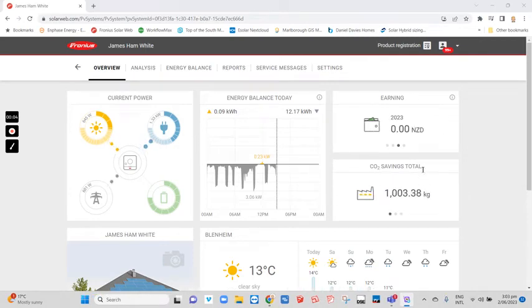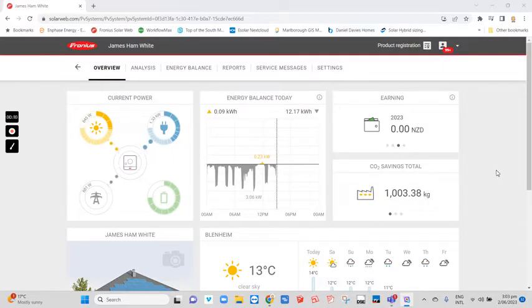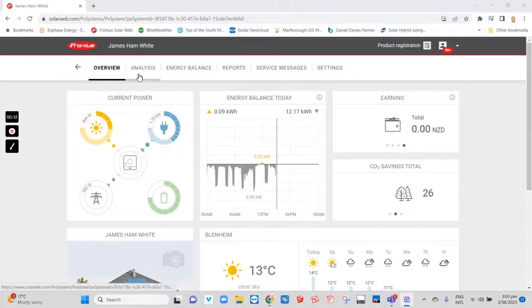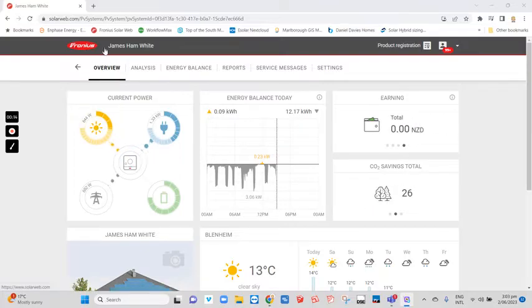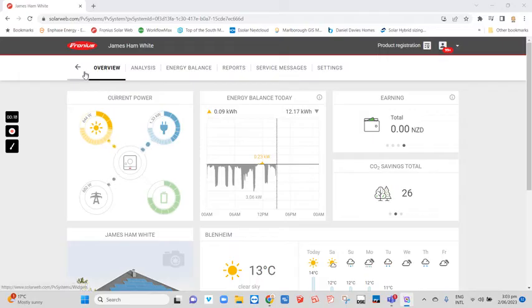Hi, this is Lance from eSolar Nelson, New Zealand. Today I'm doing a quick video on how to update your Fronius inverter's firmware. You should have access to the Fronius Solar Web platform for your monitoring.